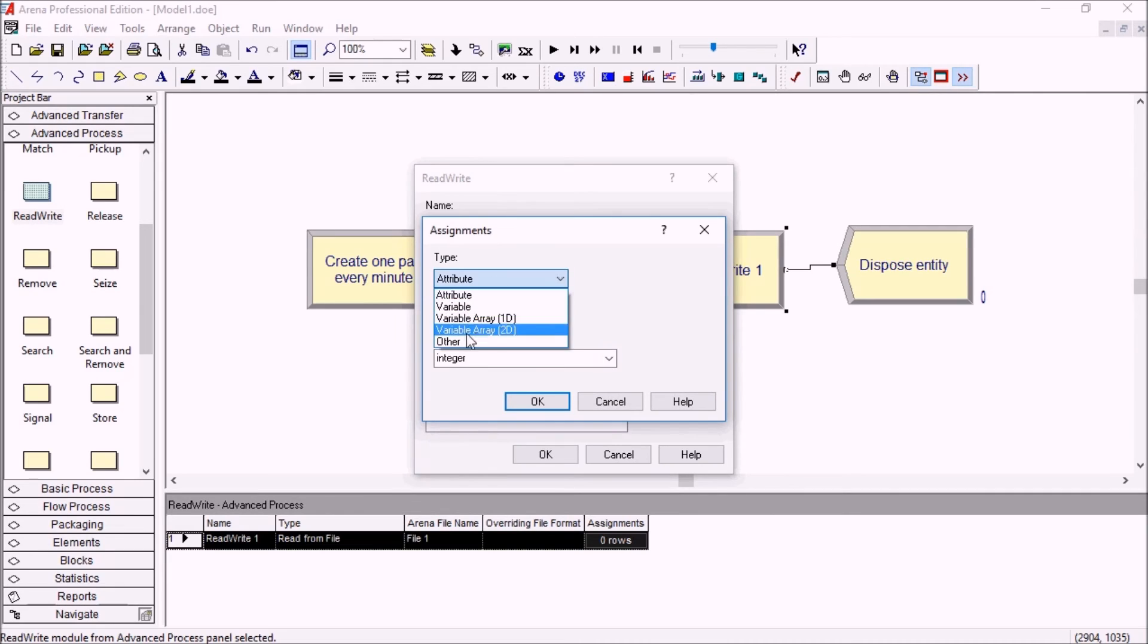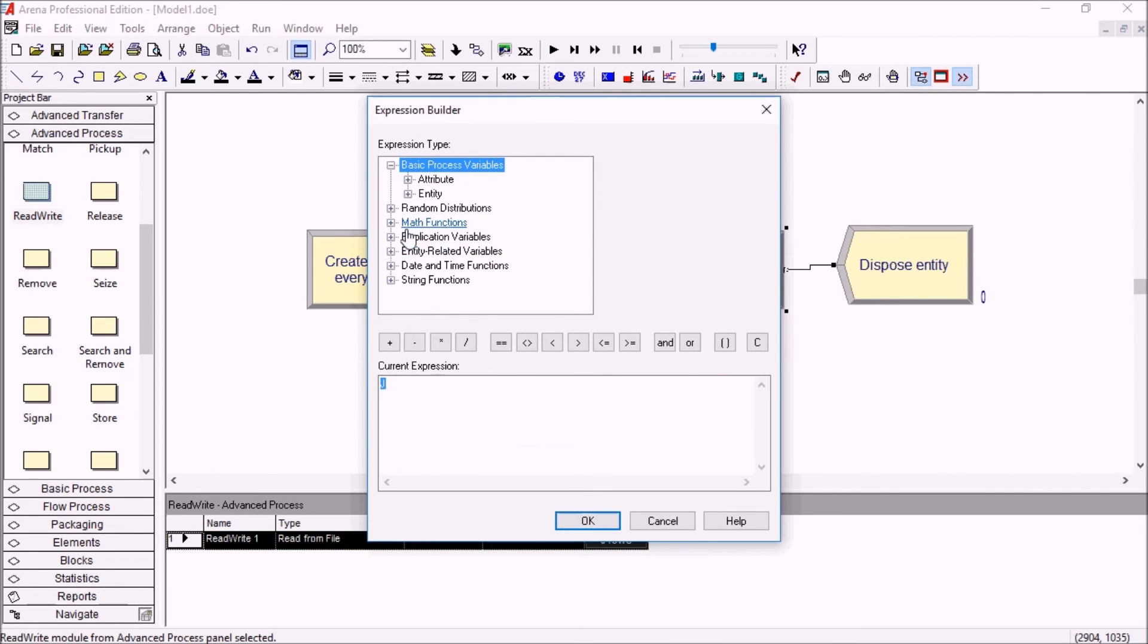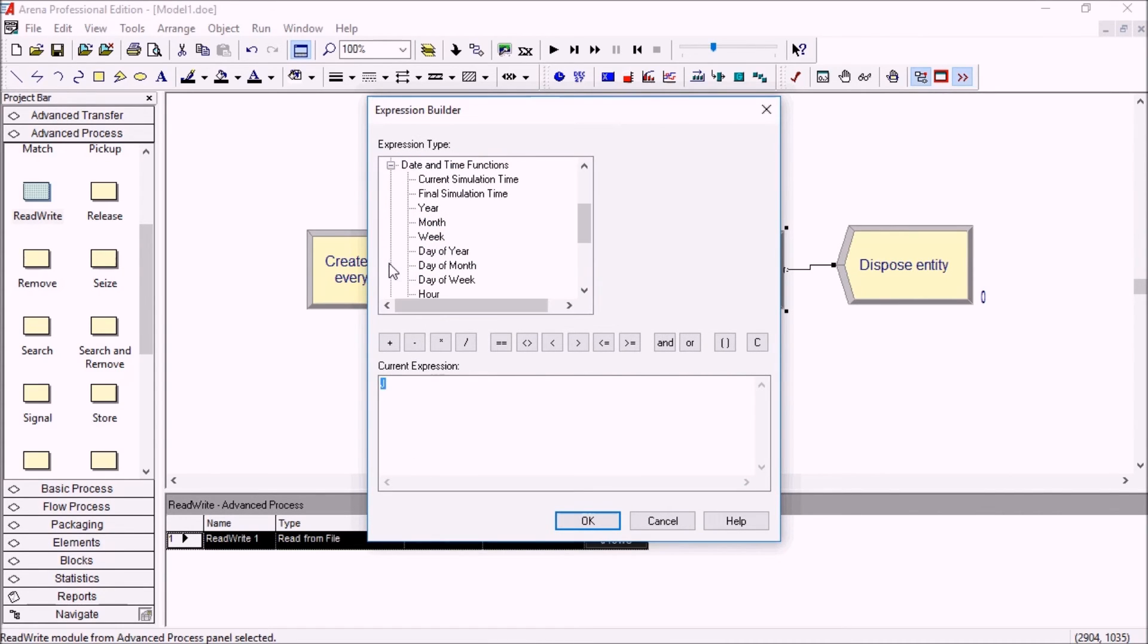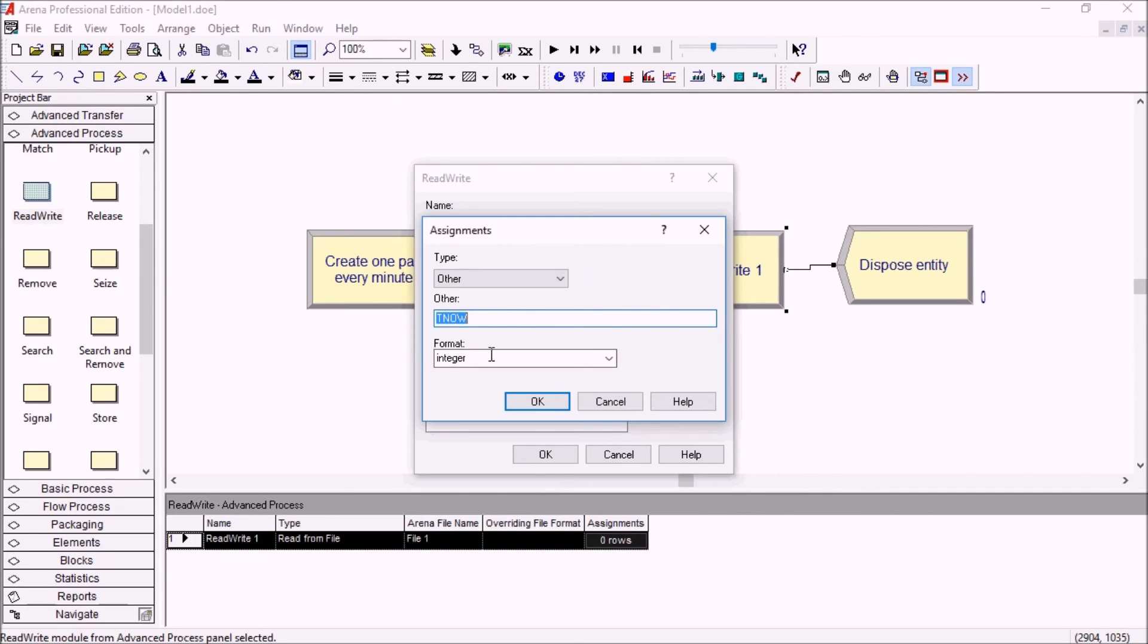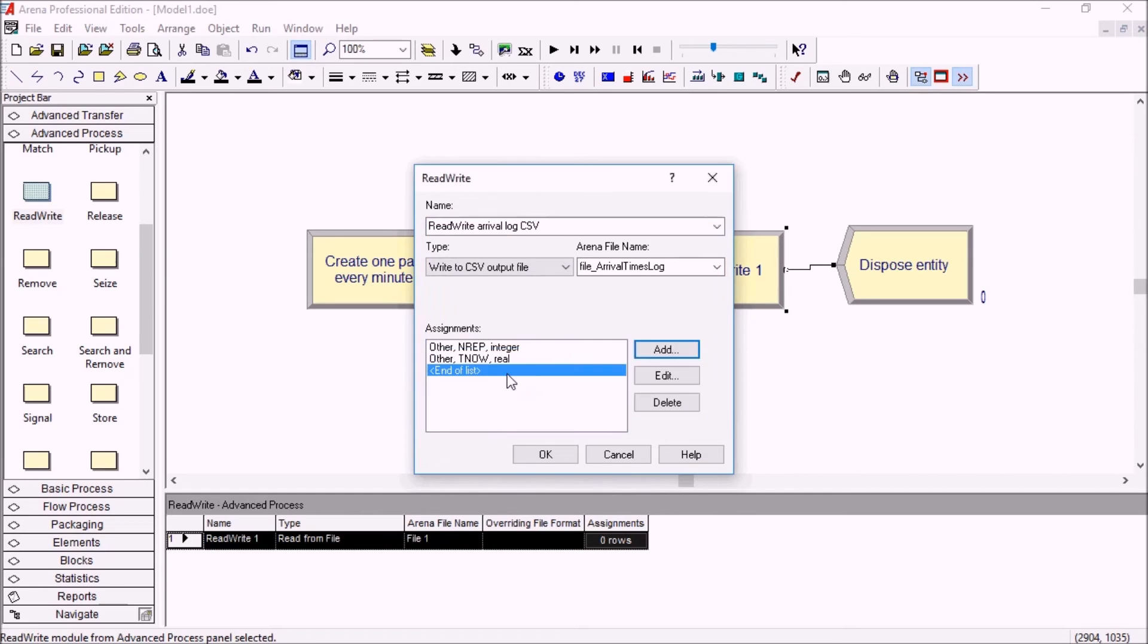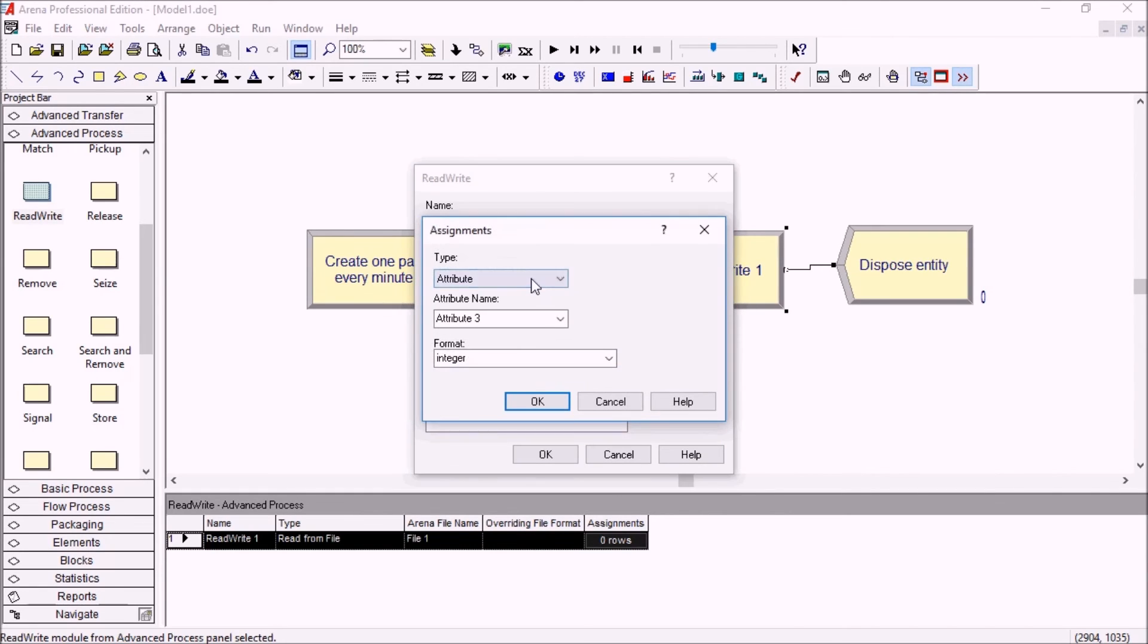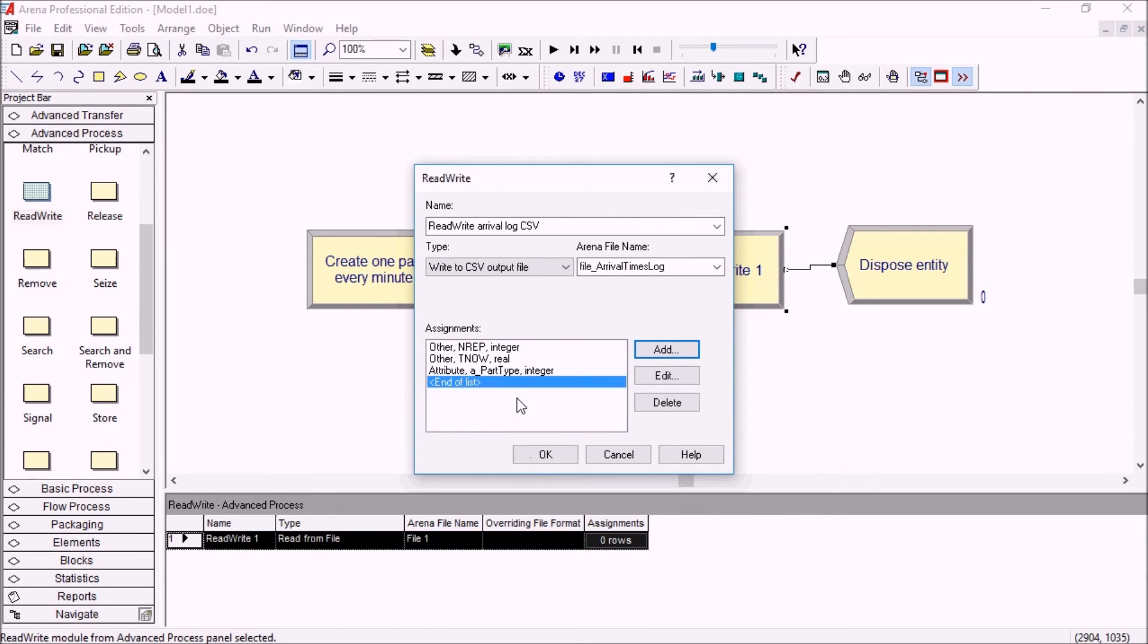And then I need my simulation time. So the current simulation time is found here, TNOW. TNOW is a keyword in ARENA. So that's a real number. And the final one will be my part type which is an integer value of one or two.